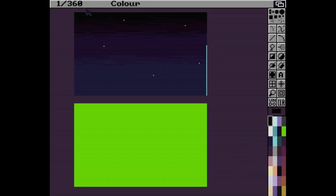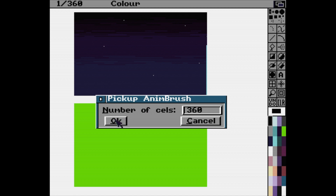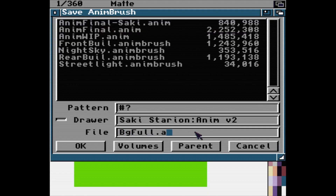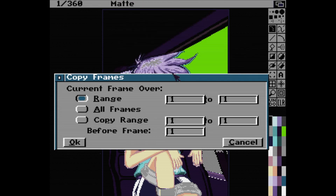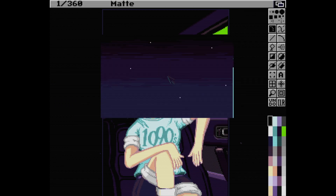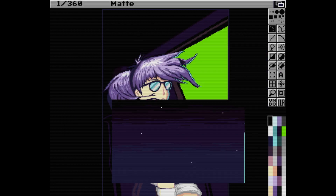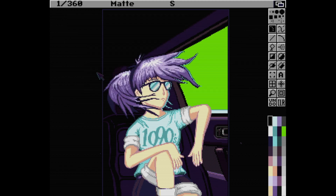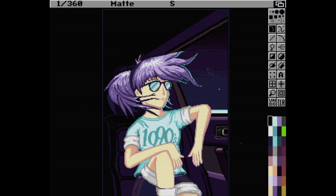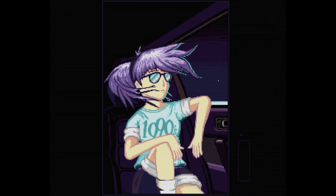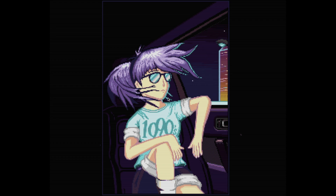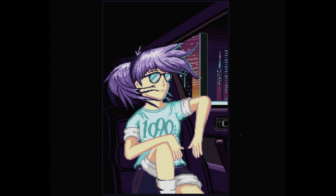The last step for this part of the video is adding the background behind my character Saki Endo. I cut the finished scrolling background as an anim brush and saved it. Then I load the image of my character Saki and copy it across all 360 frames of the animation. Using the stencil again to only allow painting on the green colour, I paste the first frame of the anim brush down, undo it, then activate the move requester and paste all 360 frames of the scrolling background down with X, Y and Z parameters all set to zero and the count set to 360. And here is the result, both with Saki and the car present and without - just the background. It's super effective.